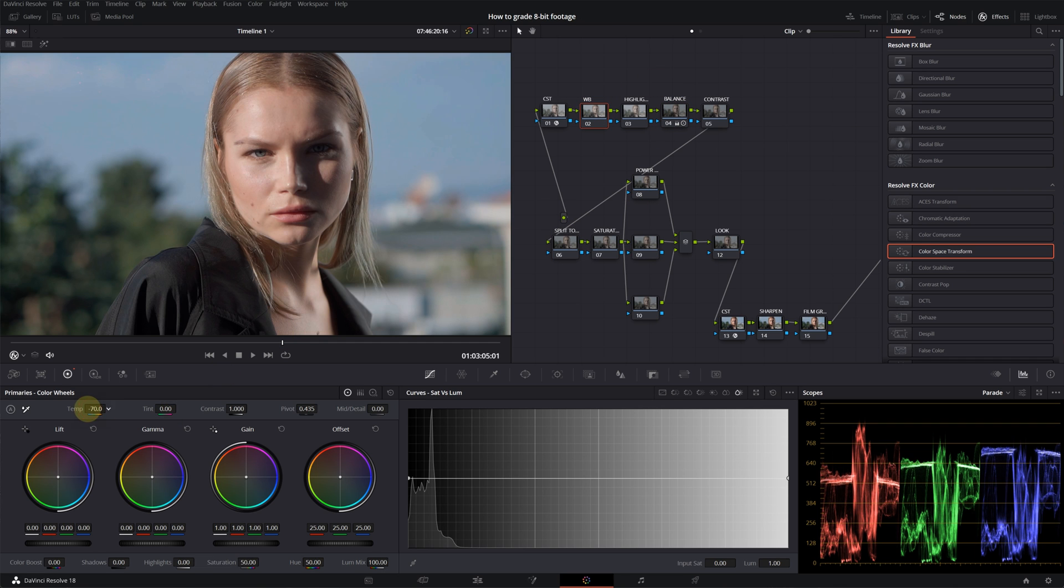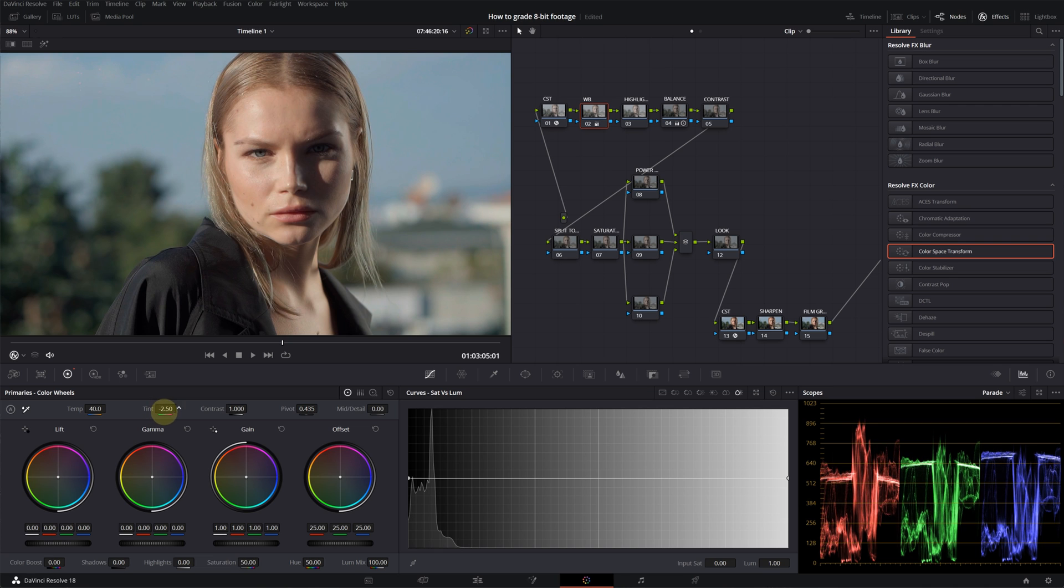Then I will go into the white balance and I will adjust it with the temperature and tint settings. I will leave the highlights node for now and I will move on to contrast.